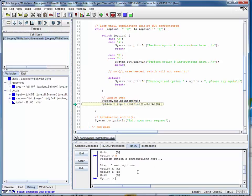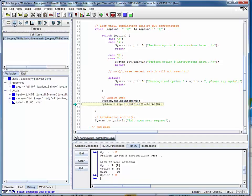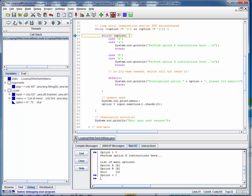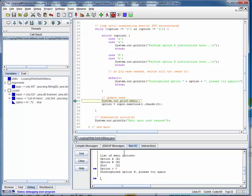Now let's say we read something other than the recognized A and B characters — let's say a capital 'H'. We read that in, check it against the termination characters Q of either case, switch on it, get down to the default case, print out a message with the unrecognized character embedded in it, and then get back down to the update read again.